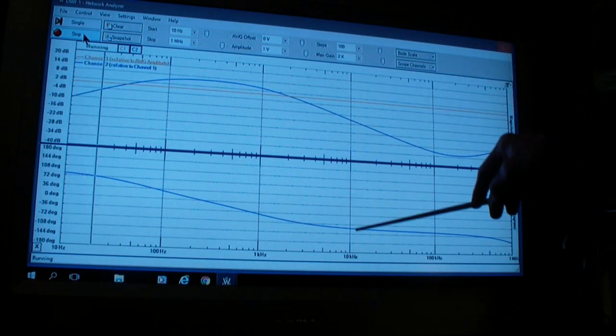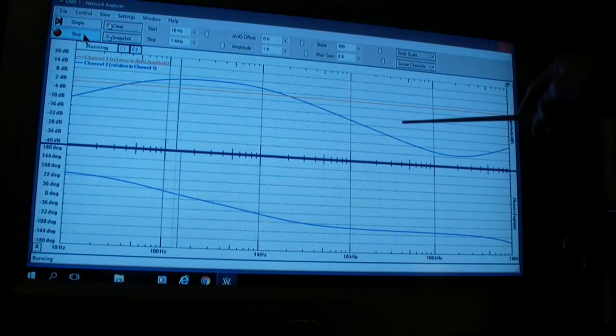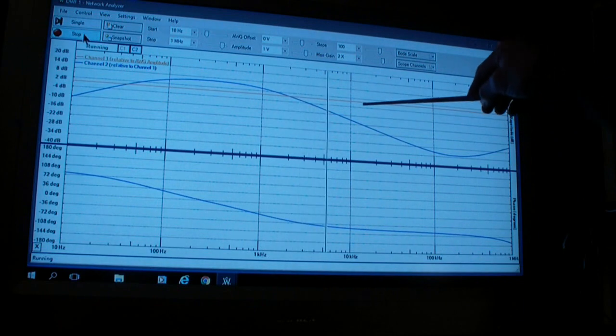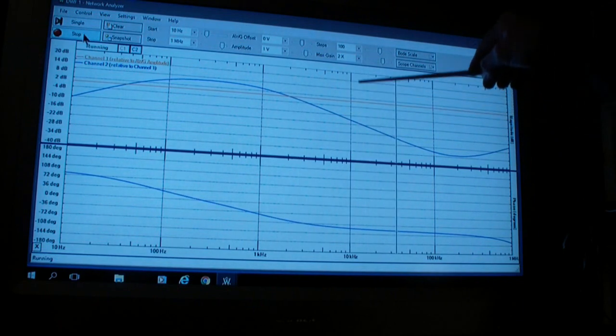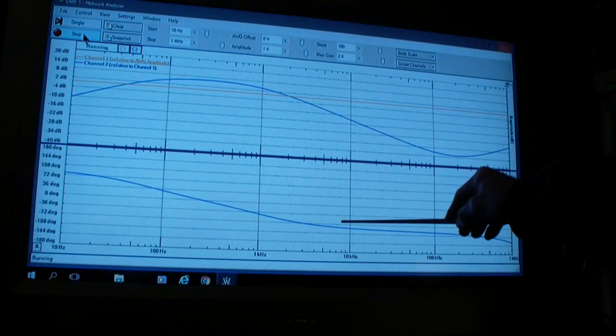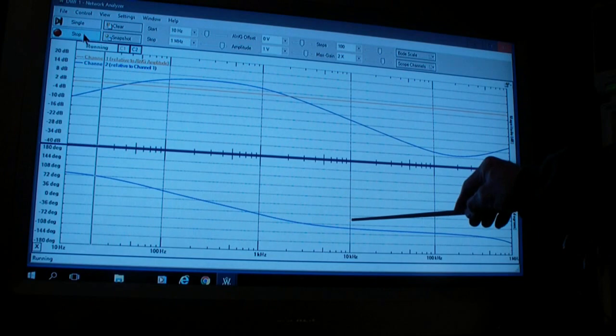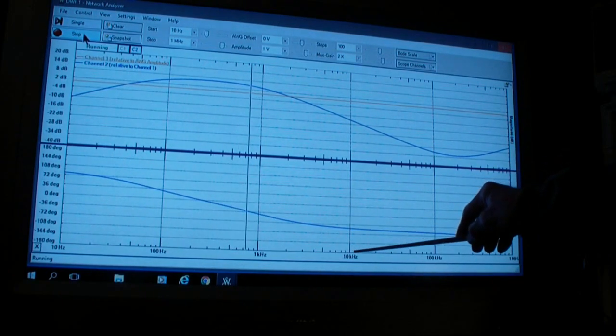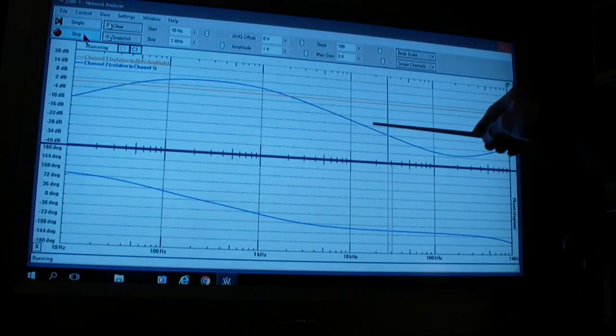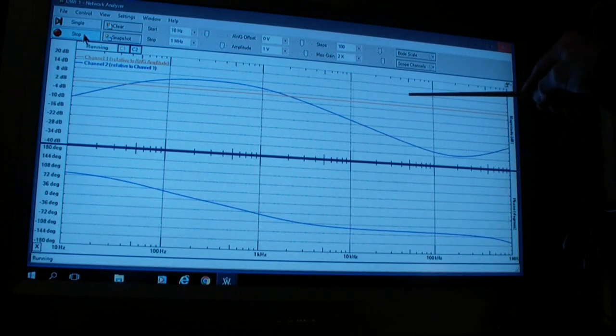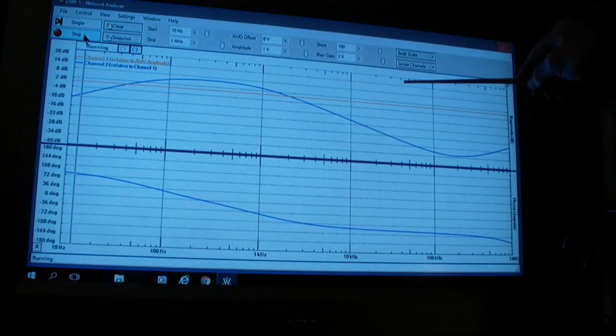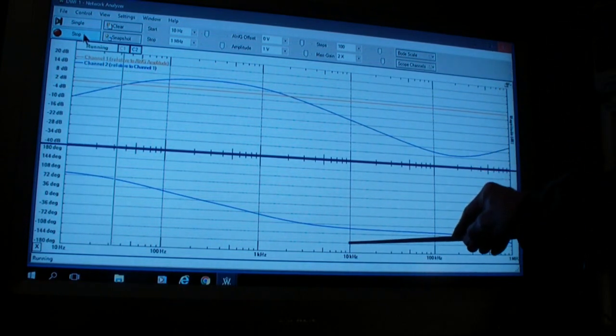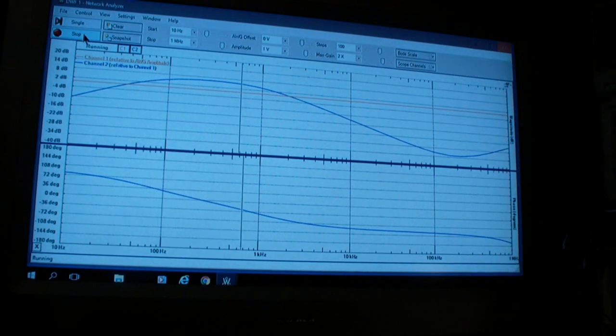I will not get into that here—that's a completely different topic. But essentially, if the phase gets to 180 degrees before the gain falls to zero, to below unity gain, the system will oscillate.